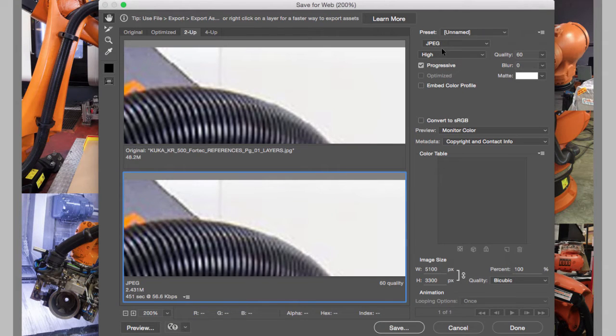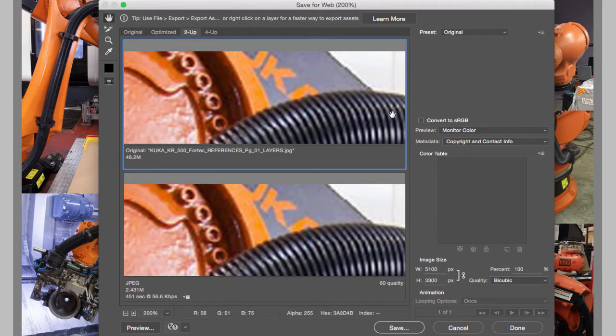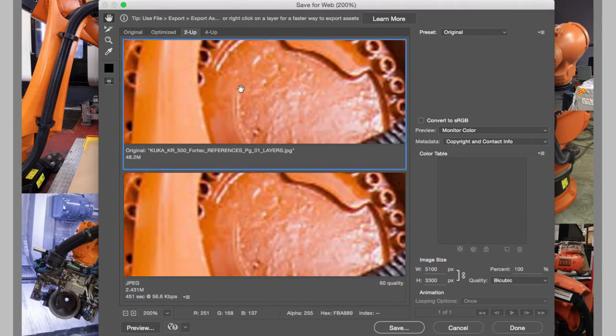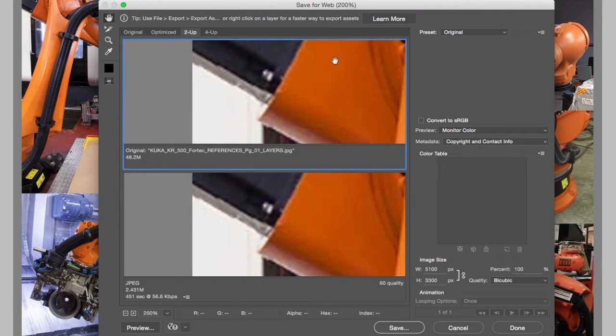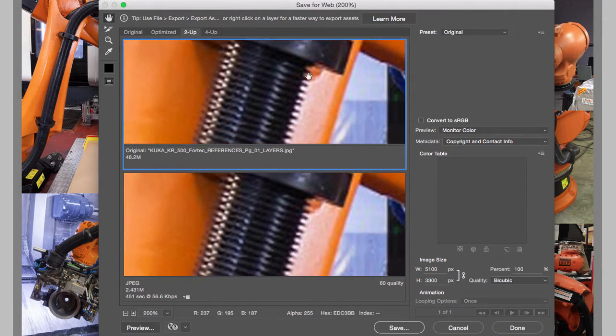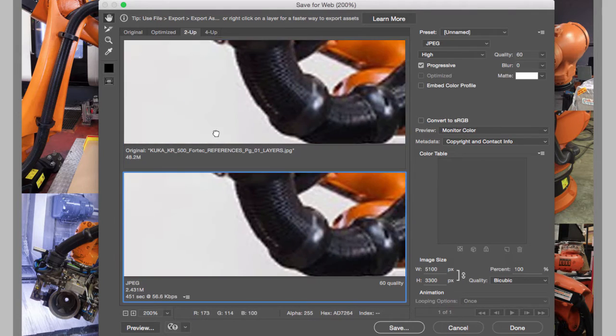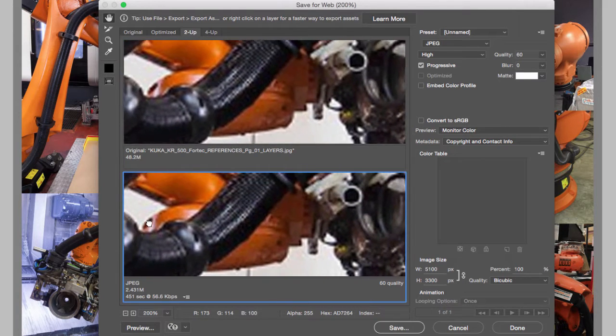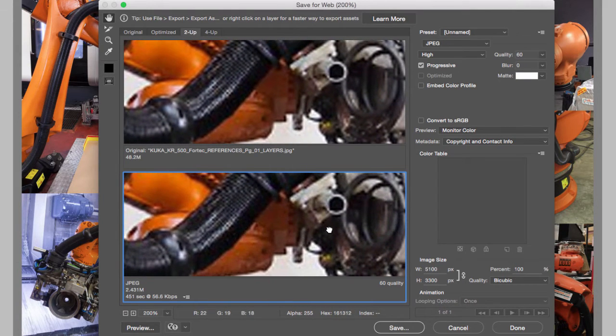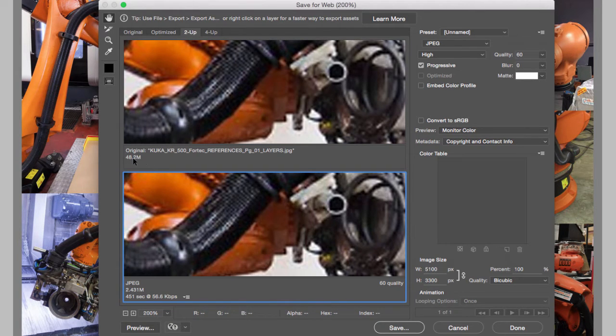And as soon as I do that, notice that the quality is pretty much identical. I don't lose anything. I can move this to an area with a lot of detail—let's say, for example, right here—and you can compare the two images, and notice that I'm not losing any of the detail. Notice that we're going to go from 48 megabytes down to 2.43 megabytes.